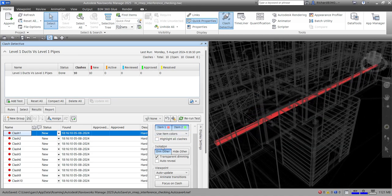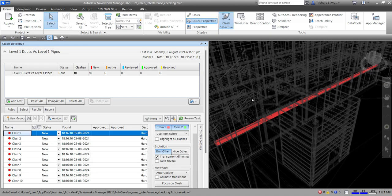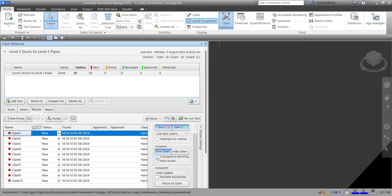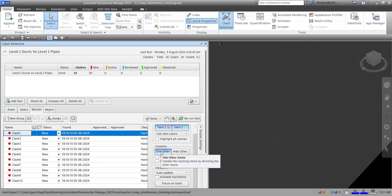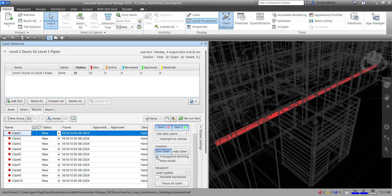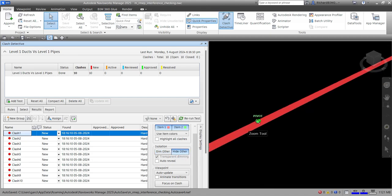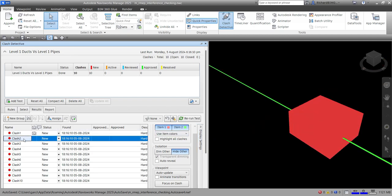Another option we can change here is the settings for isolation. For isolation you have two options. 'Dim Other' isolates the clashing items by dimming the other items — as you can see the other items are dimmed. Make sure 'Transparent Dimming' is checked, otherwise it will look opaque. You can also check 'Auto Reveal' if you want, so it will still show the clash.